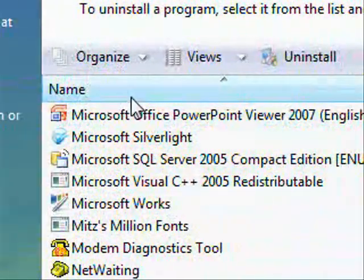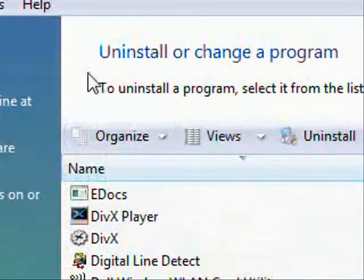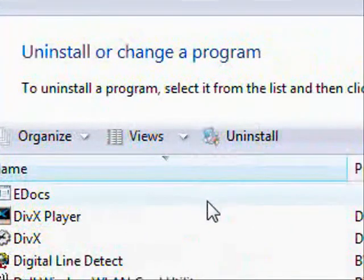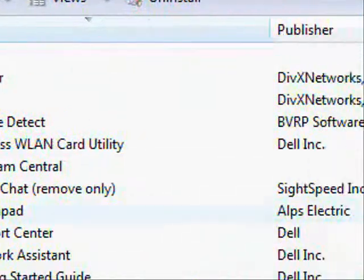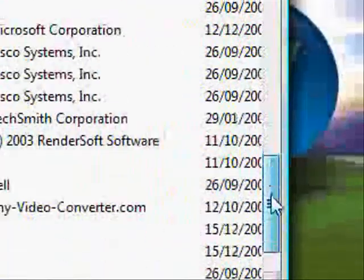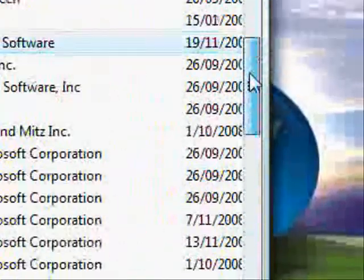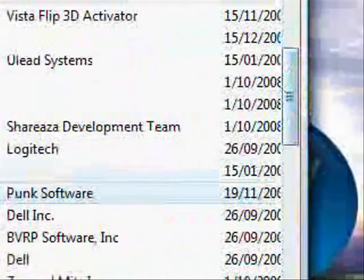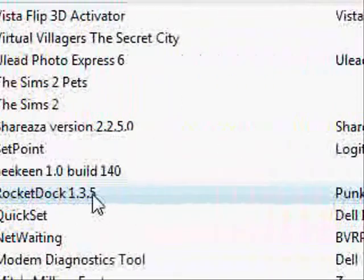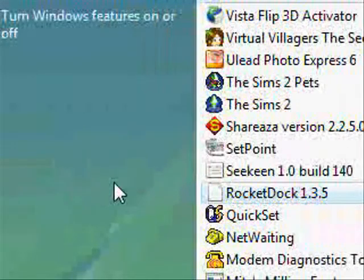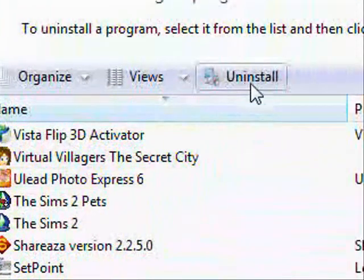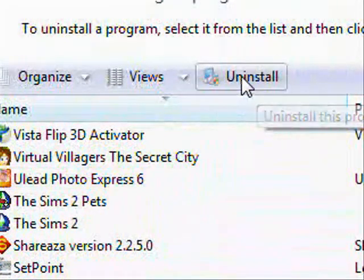But when you haven't got anything selected, it doesn't come up. So let's just double check. Oh, it's moved. There it is there. So I've selected it now. That means I can go and press uninstall.